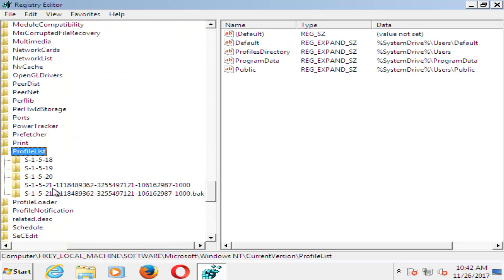Now there should be two profiles listed in here. There should be a .bak which is a backup profile, and then the other one. They should both have the same number, otherwise besides the .bak they should look the same.